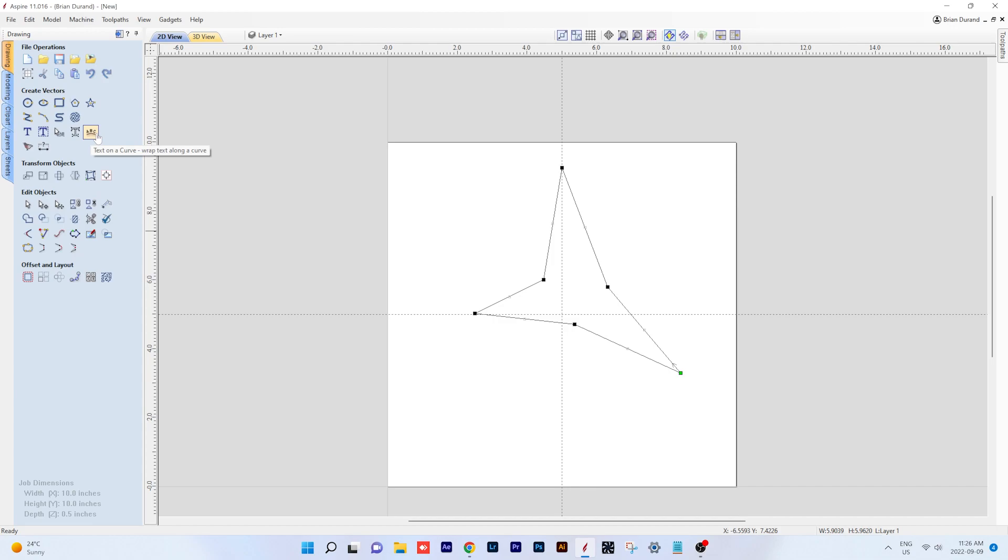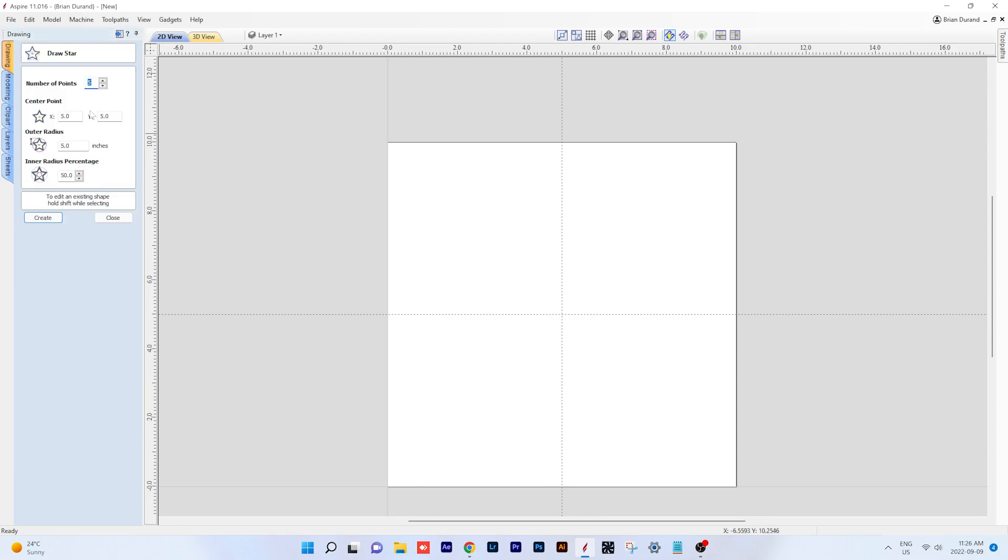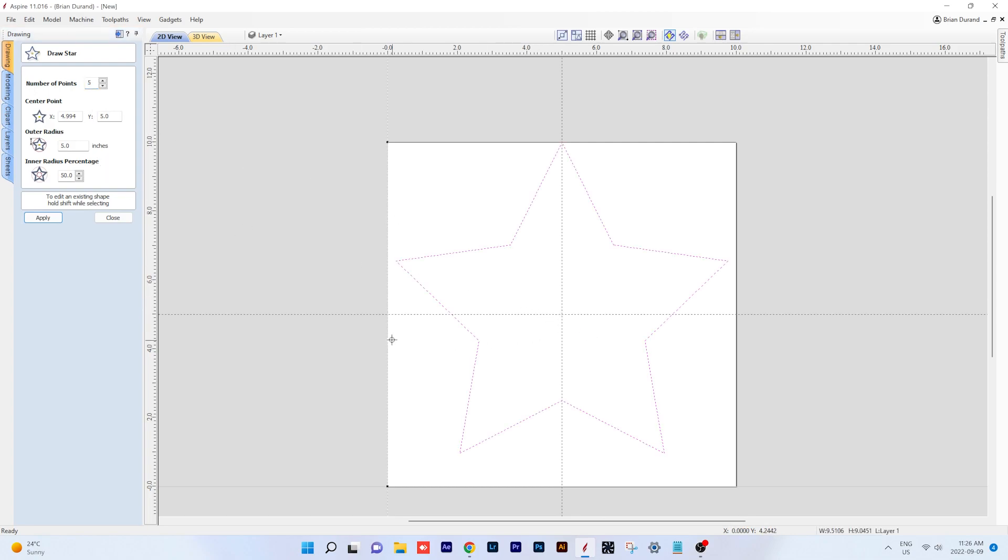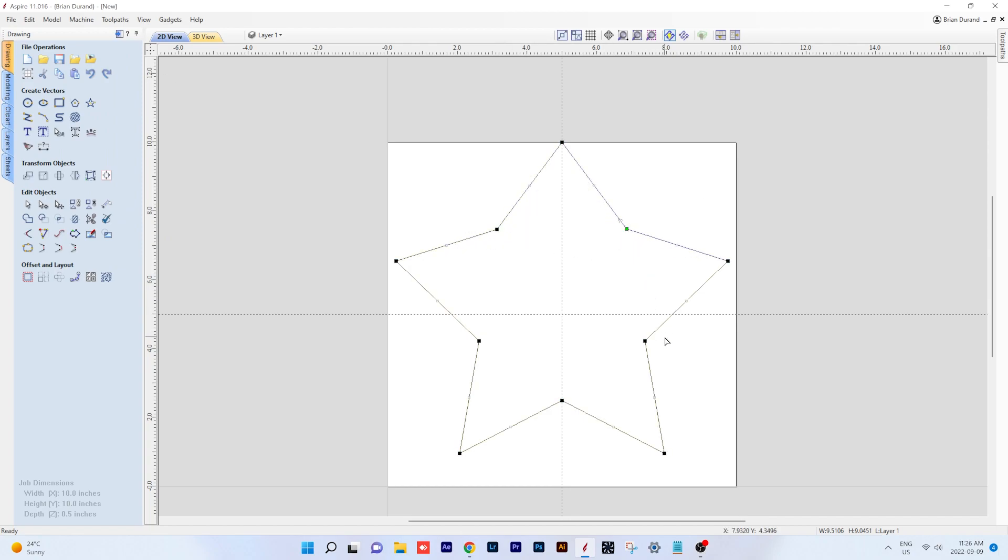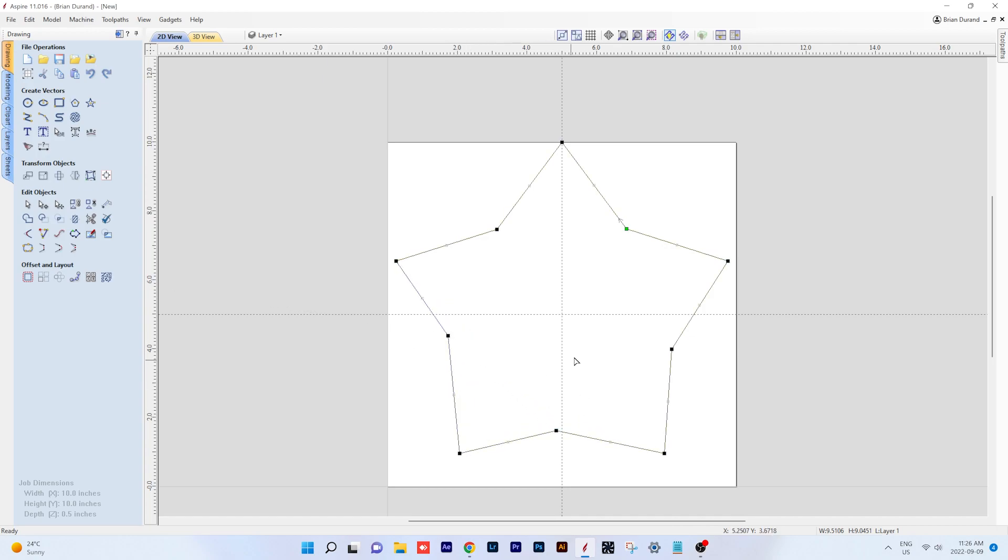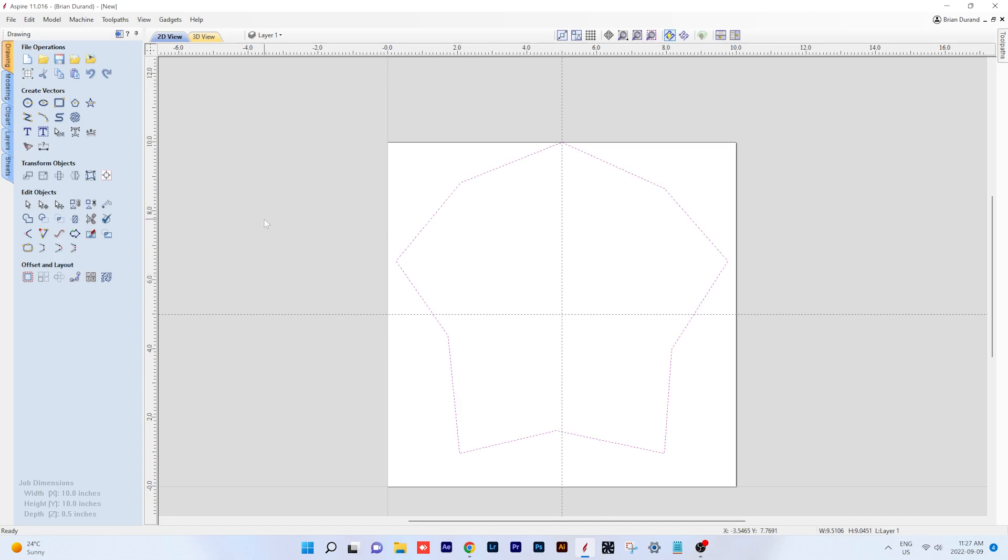Now we'll delete that and we'll move on to the next tool, which is our create star. You can have a number of points. Your standard is a five point star. If you pick roughly five, five of the document, you're going to go right in the middle. And again, you can go into node editing and you can adjust your points, your nodes, and you can make it whatever size you want. The possibilities are almost endless on what you can do with node editing.